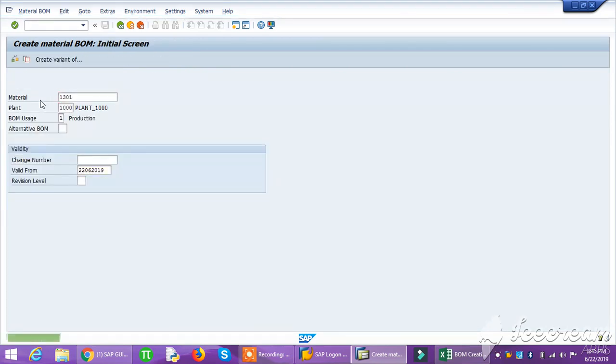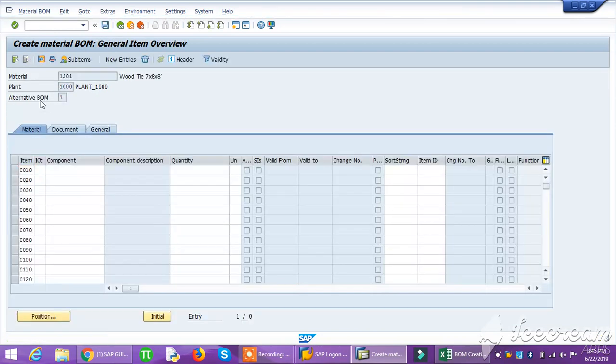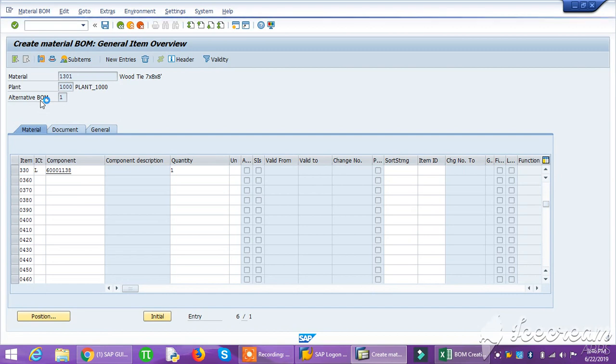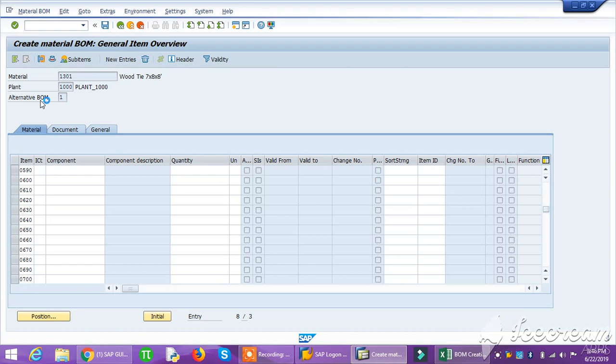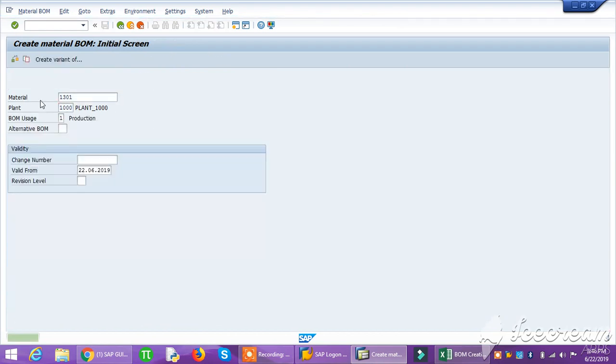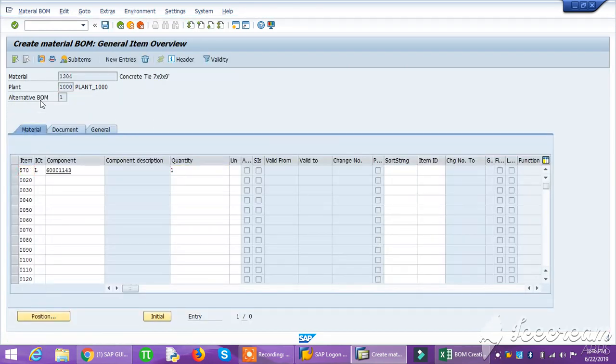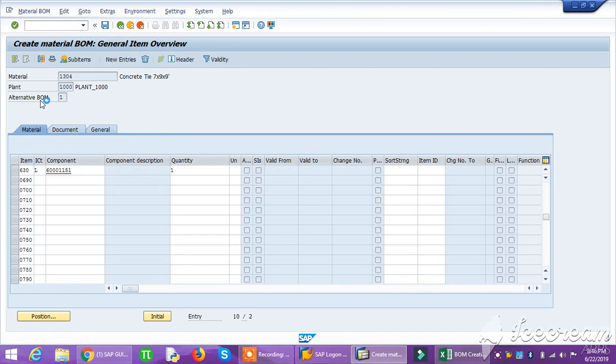Now it's next to BOM 1301, placing its components. 1301 BOM is there, right, now then 1304. It is placing all the stuff. It is done.